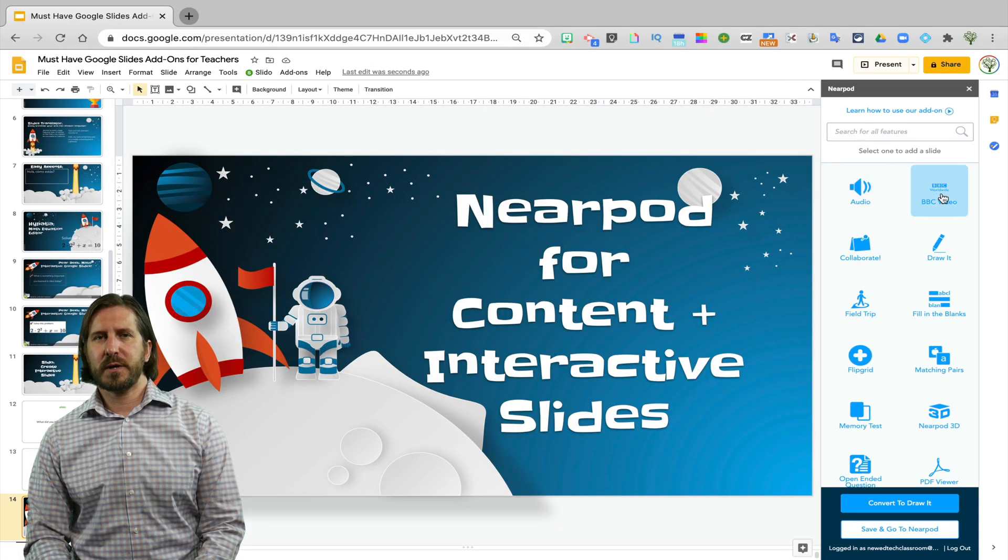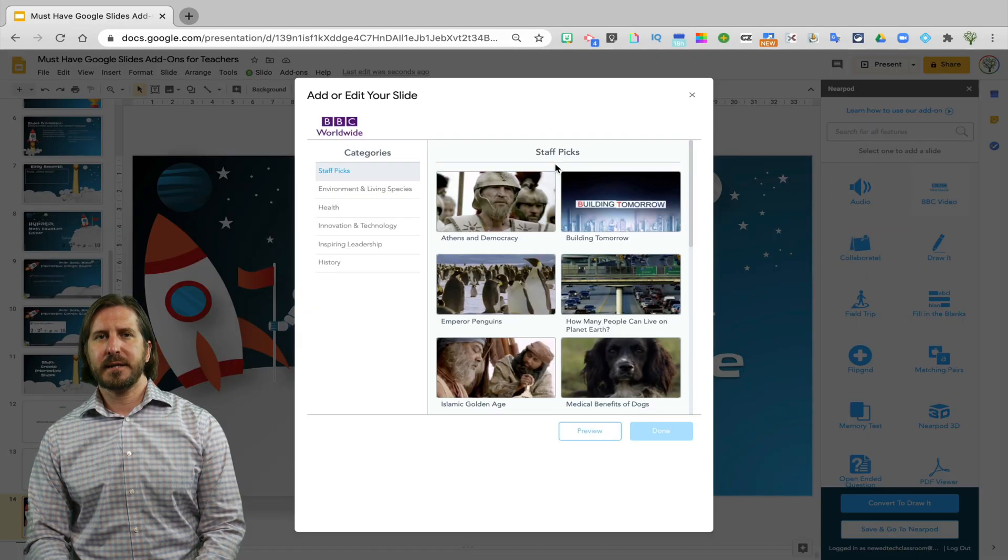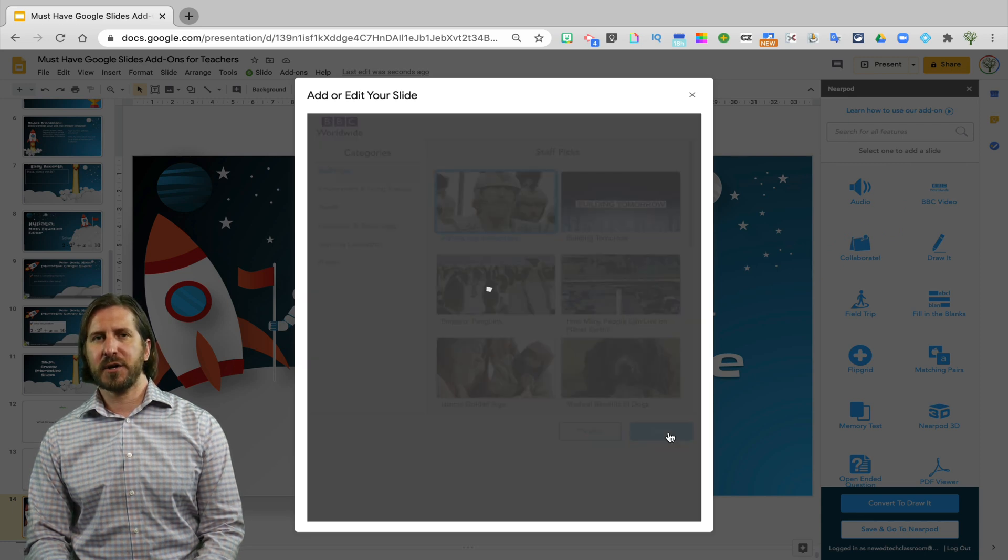So for example, you could add video content. So here I'm going to select to add a video about Ancient Greece.